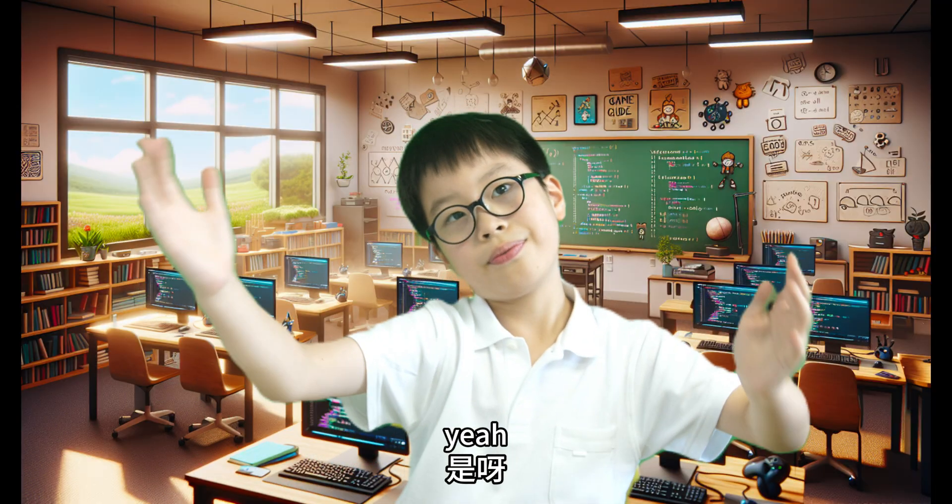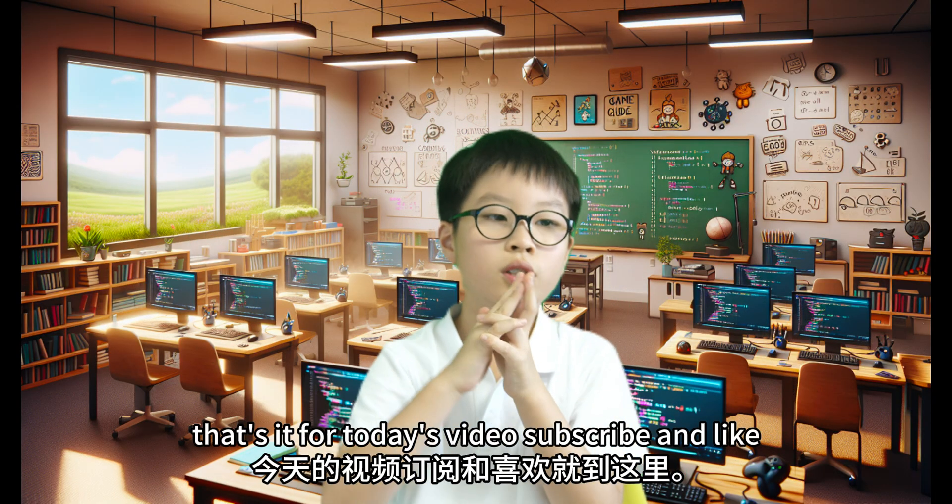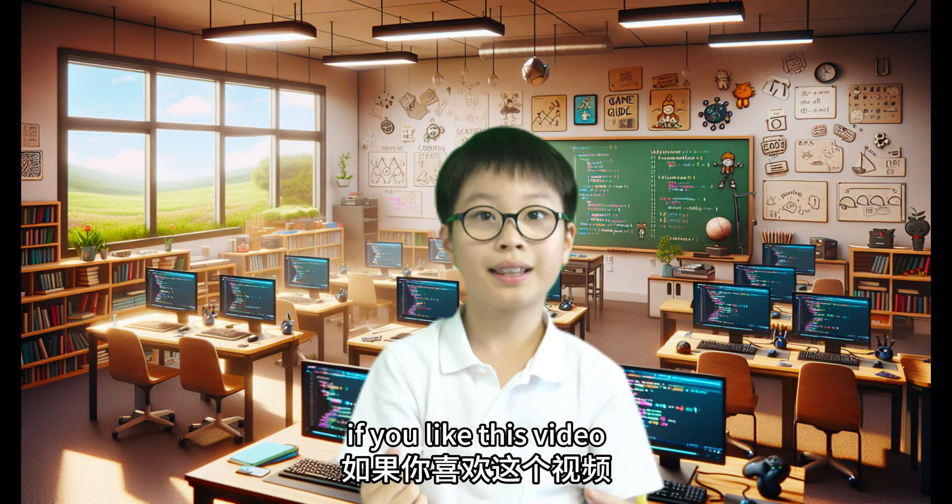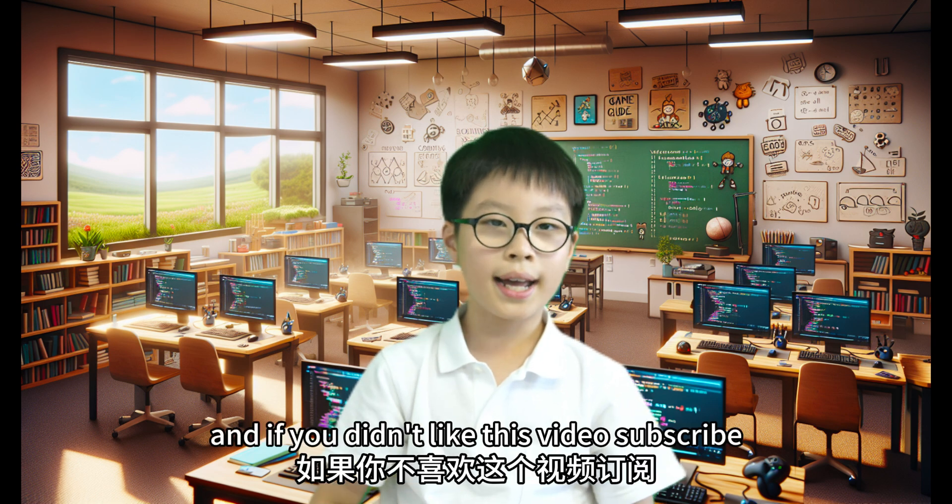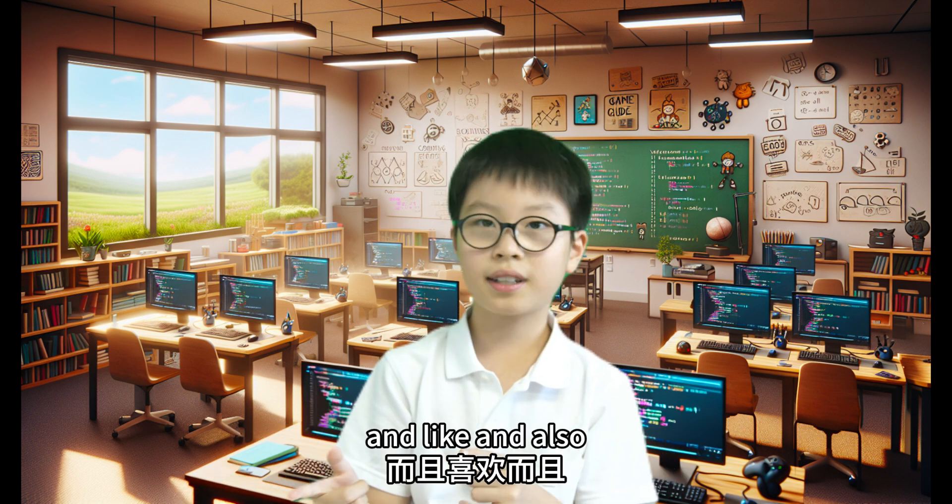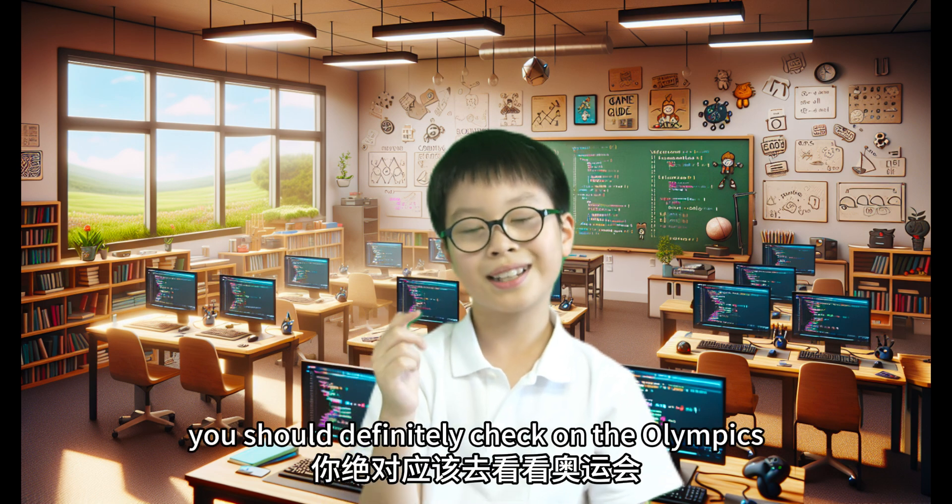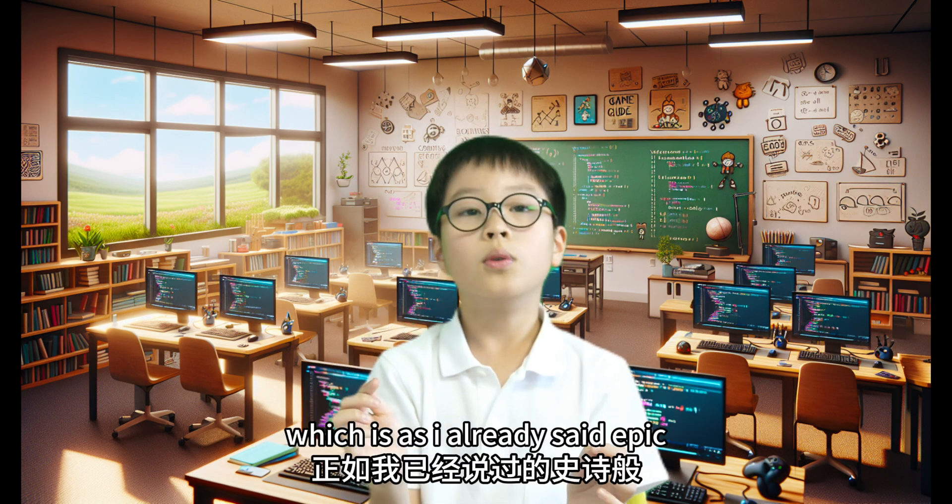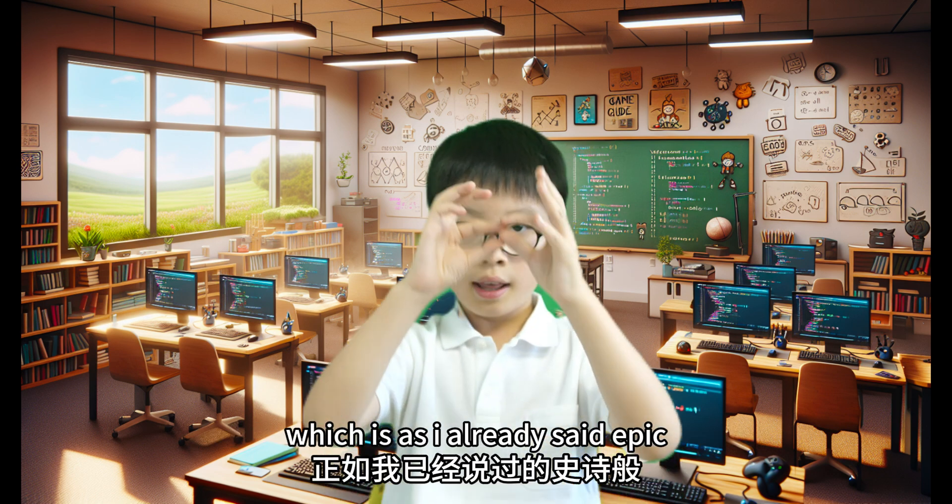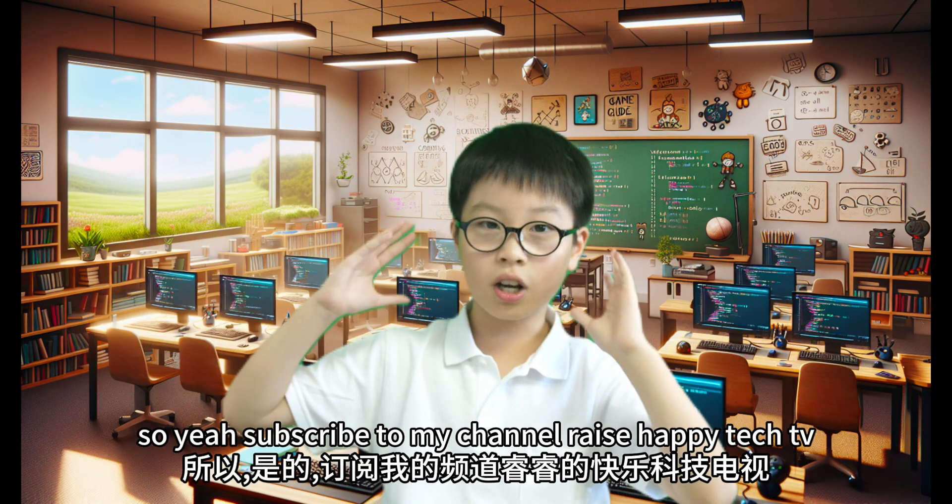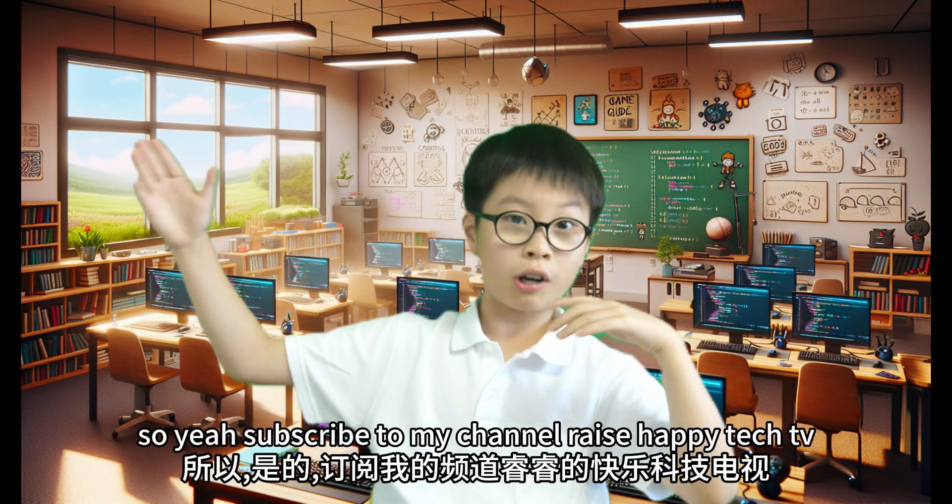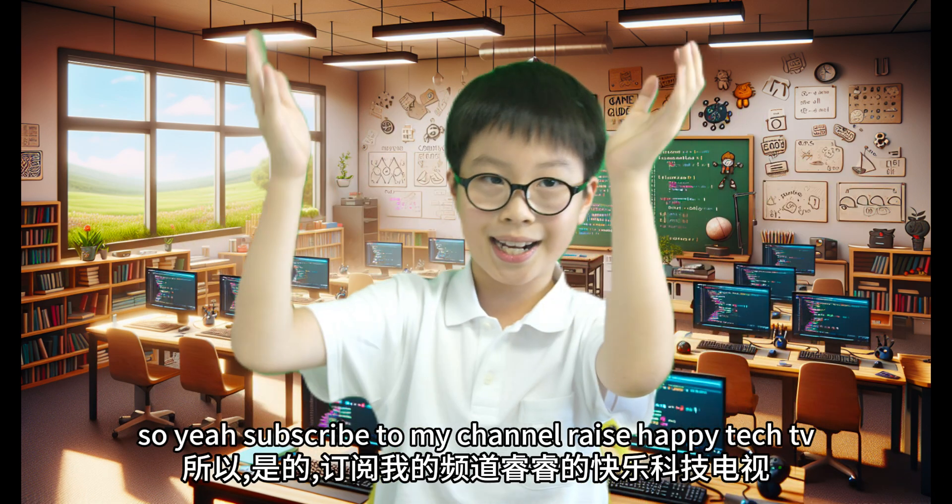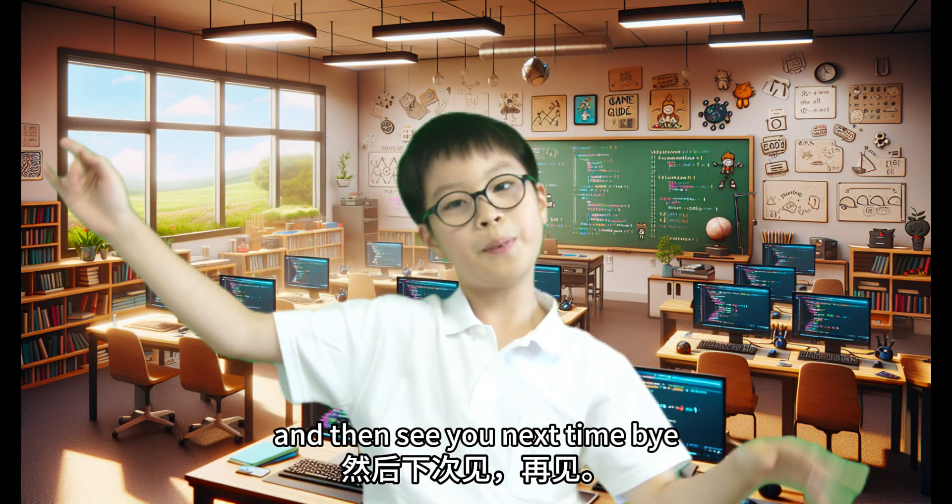So, yeah, that's it for today's video. Subscribe and like if you like this video, and if you didn't like this video, subscribe and like. And also, you should definitely check on the Olympics, which is, as I already said, epic! So, yeah, subscribe to my channel, Ray's Happy Tech TV, and then see you next time. Bye!